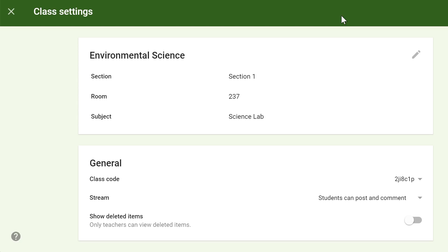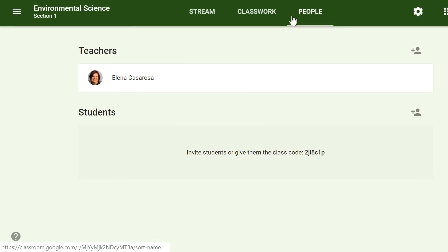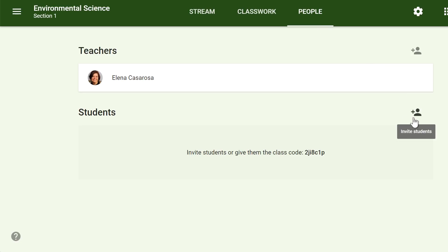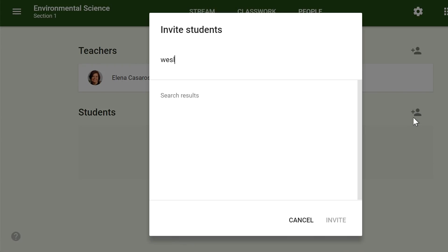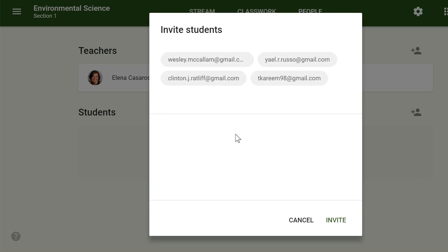Once you've created your class, you'll need to add your students to it. One method you can use is to invite students via email. To do this, you'll first need to navigate to the People tab. Click the Invite Students icon. This will bring up a menu where you can type your students' various email addresses. Once you've added these, click Invite.